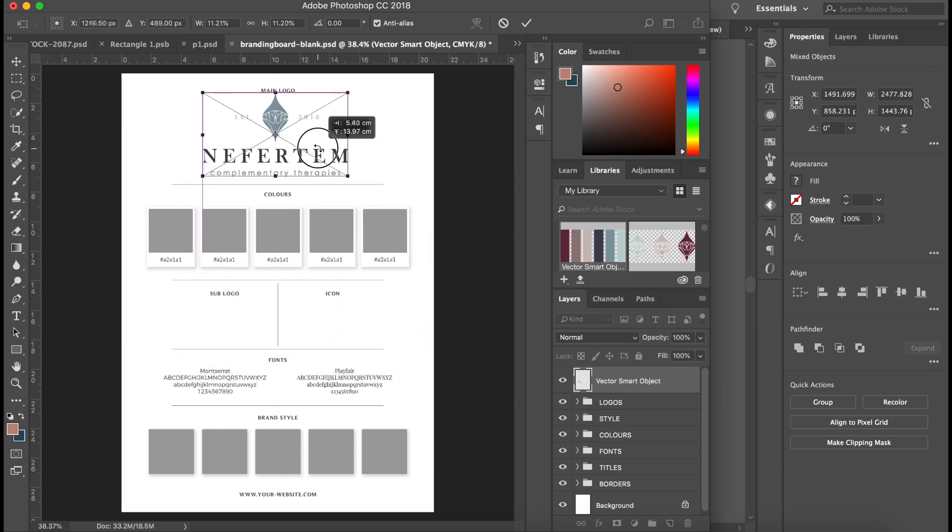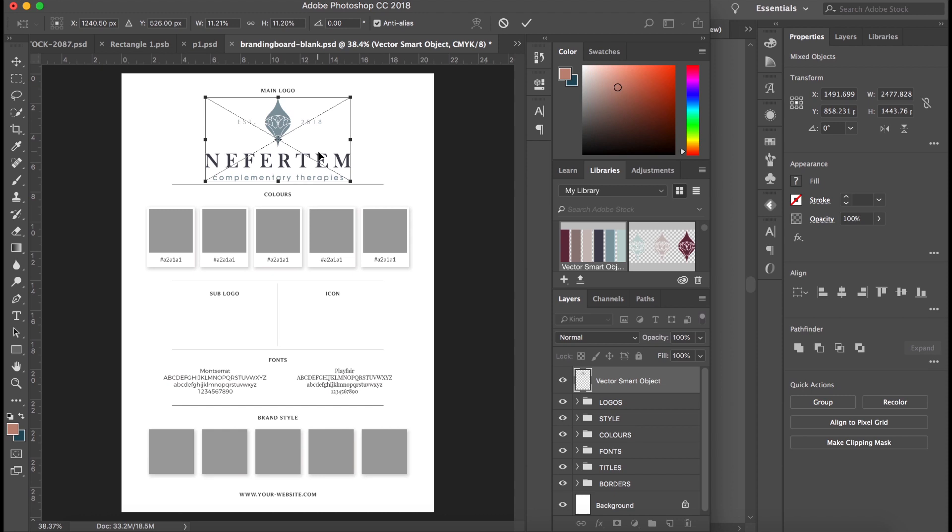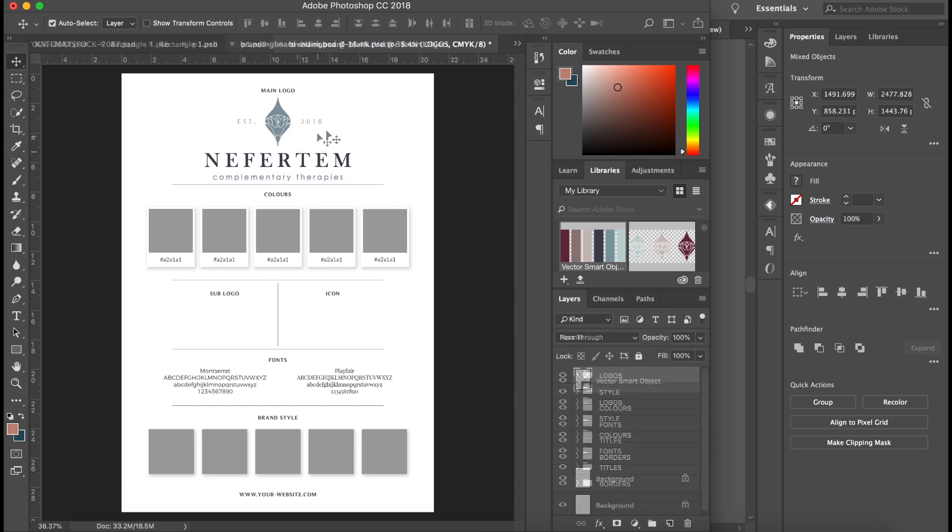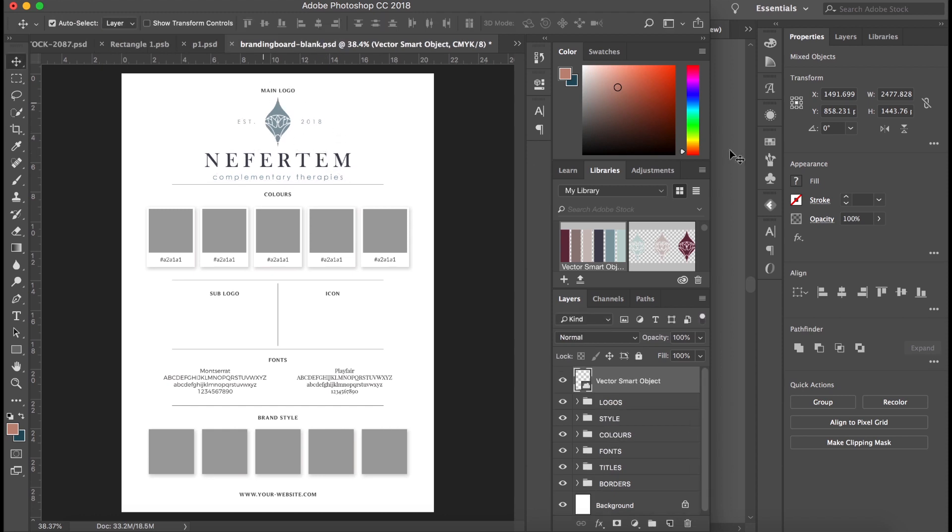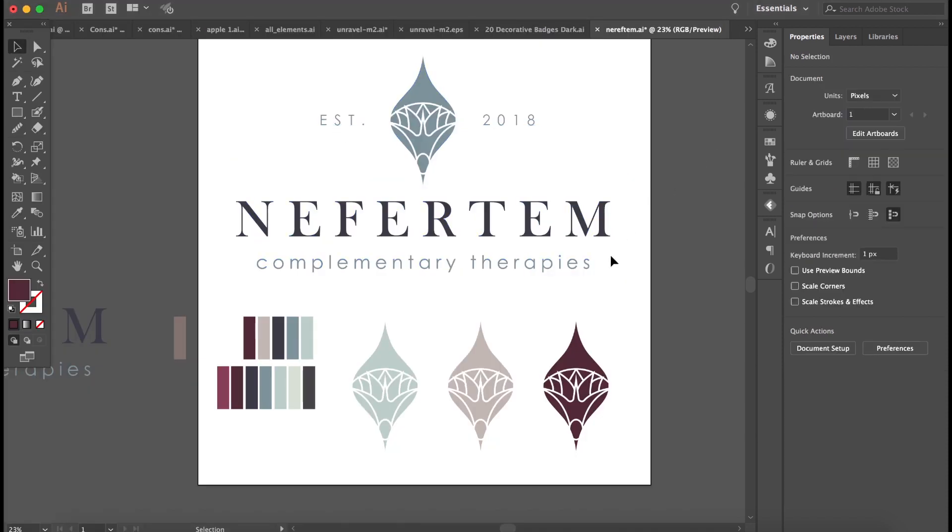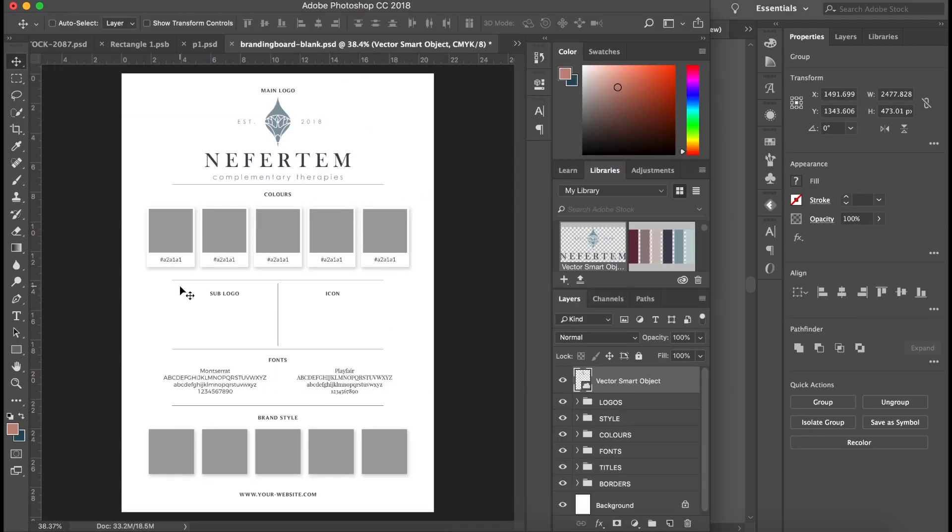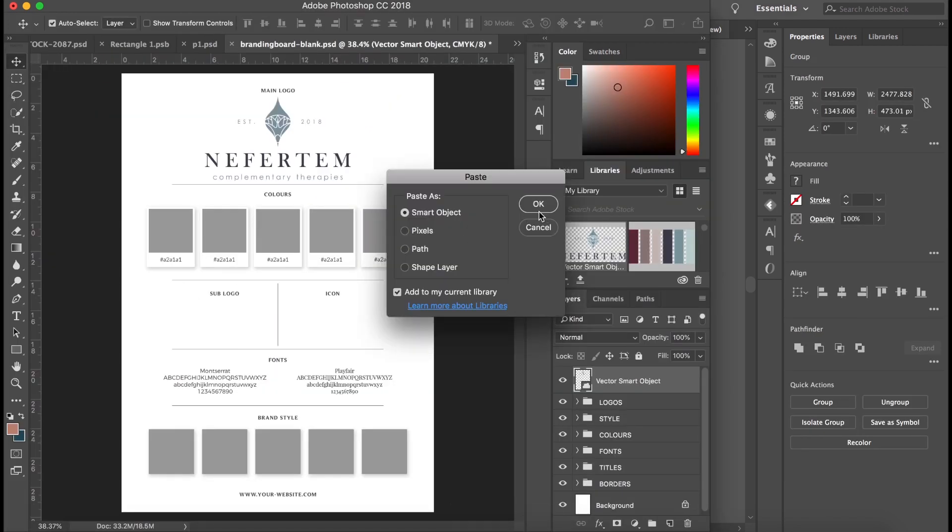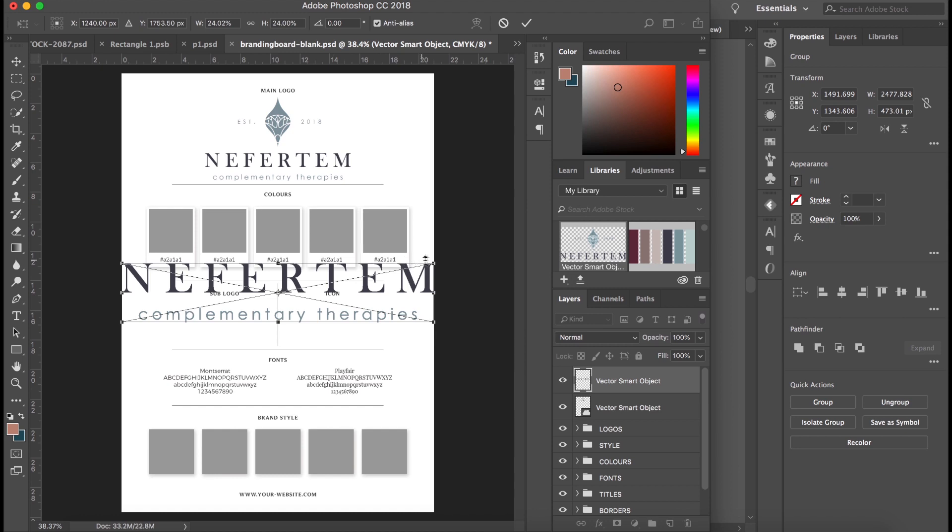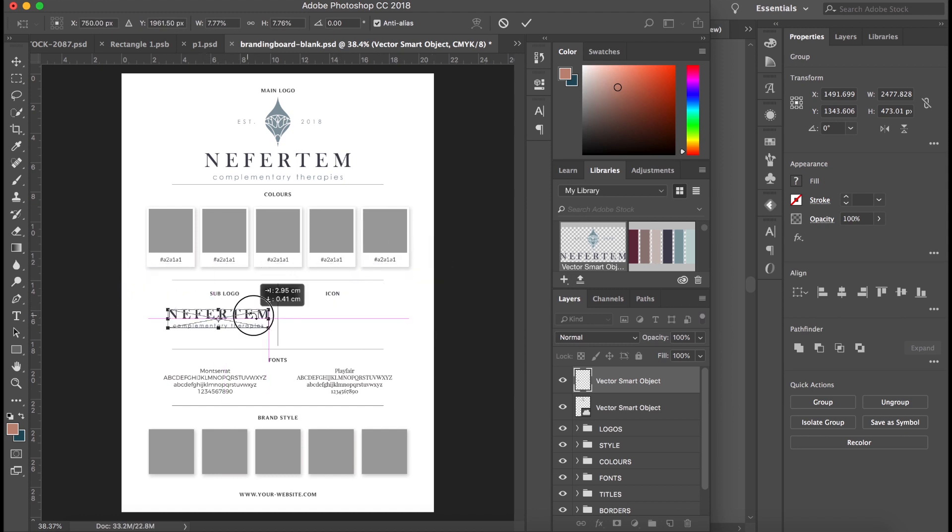So that is our main logo placed. I'm then going to select, we're just going to use the text from it as our sub logo for now. Resize it, drag it in, there we go.